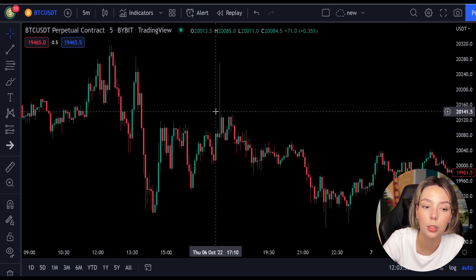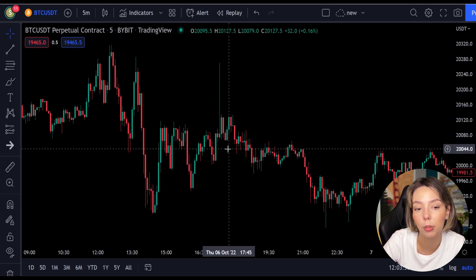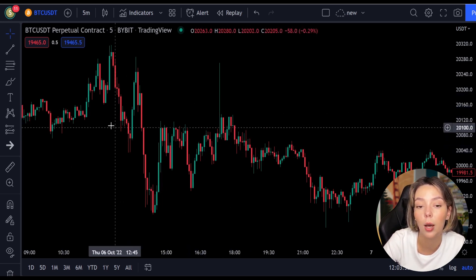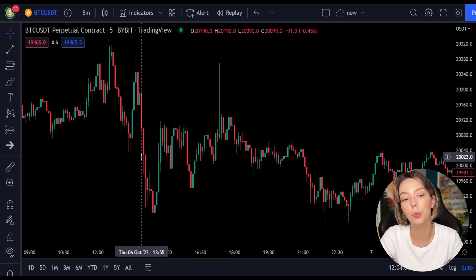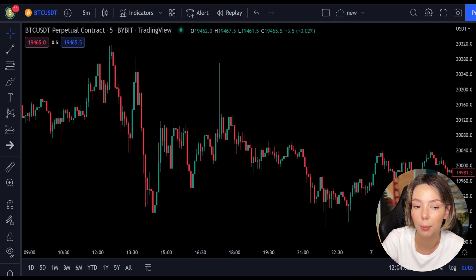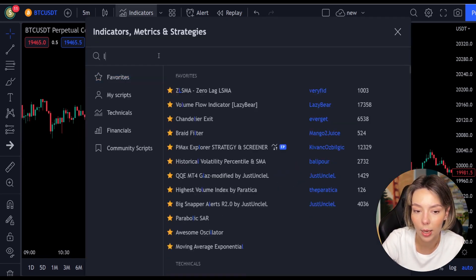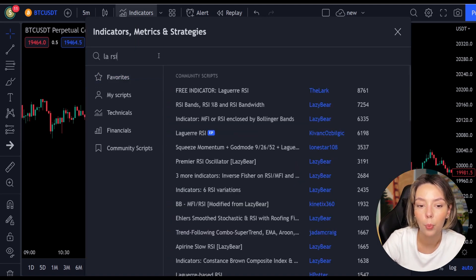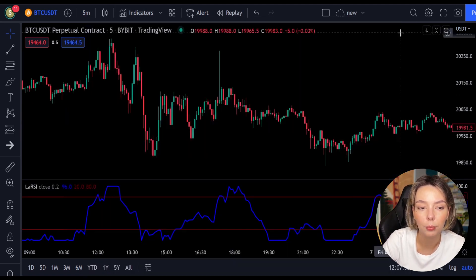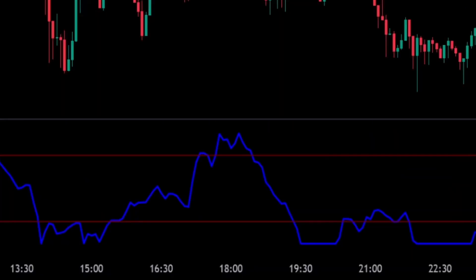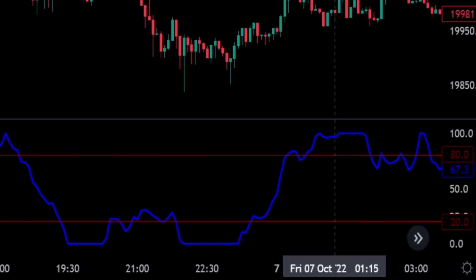This smoothing minimizes the choppiness that a regular four-period RSI would otherwise have. In TradingView, we click on the indicators tab and search Laguerre RSI. We add it right here. We can see this indicator consists of a blue Laguerre RSI line and two horizontal levels set at 20 and 80.